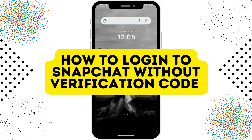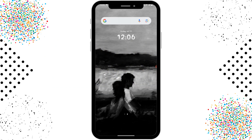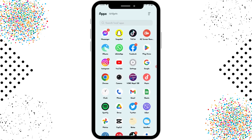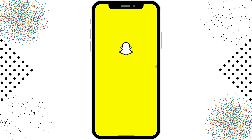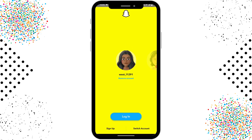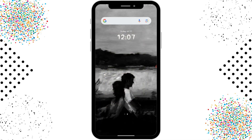How to log in to Snapchat without a verification code. First, open up your Snapchat application. If you have a saved account, you can simply tap on login and log into your account. But if you have not saved your account, you don't have any alternative option directly on Snapchat.